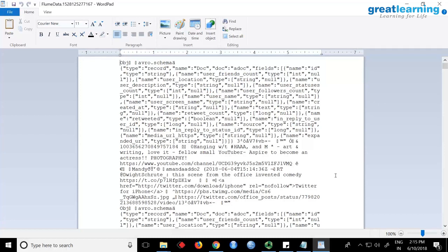Why do people use Avro? Avro is a text format where you can send the metadata along with the actual data. Normally with a CSV file you have column headers — that's structured data. With Avro, a schema is appended and sent along, so whoever reads it will read it with the schema. You can see here 'Avro dot schema, type record, name...' — it appends a schema to your data and then sends the data.